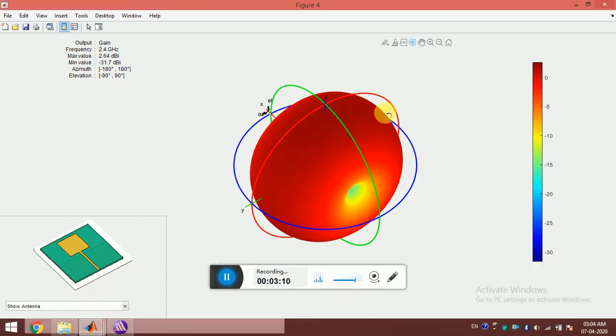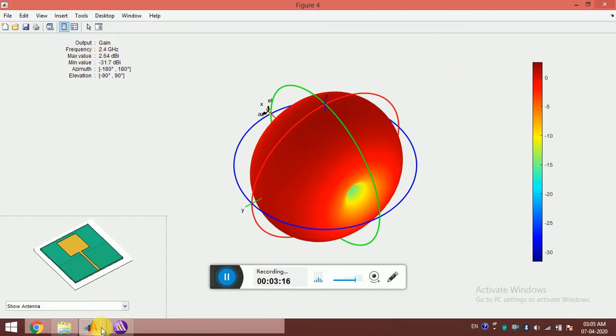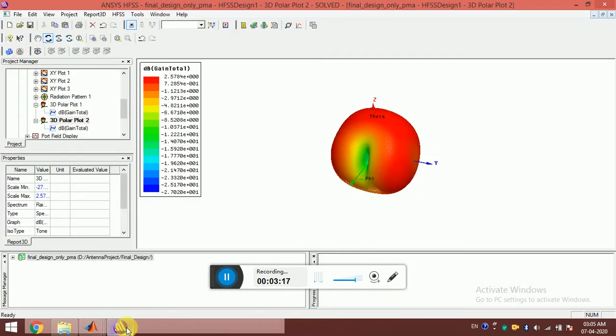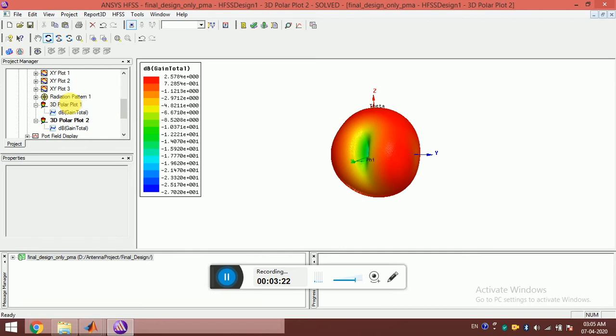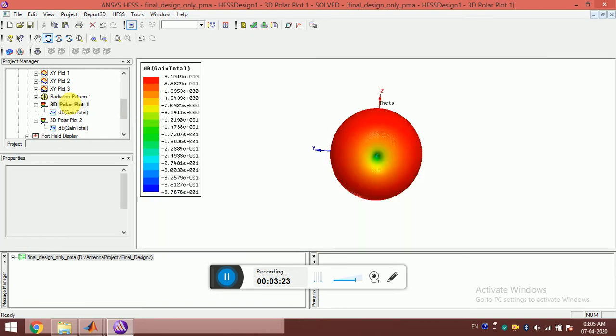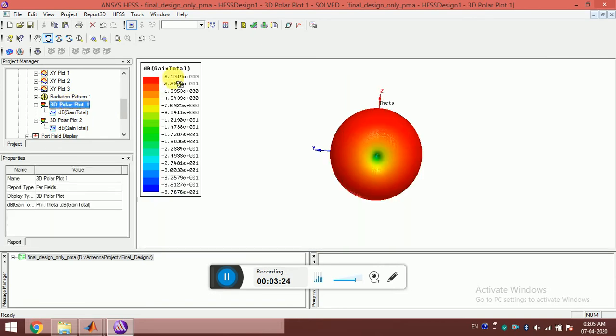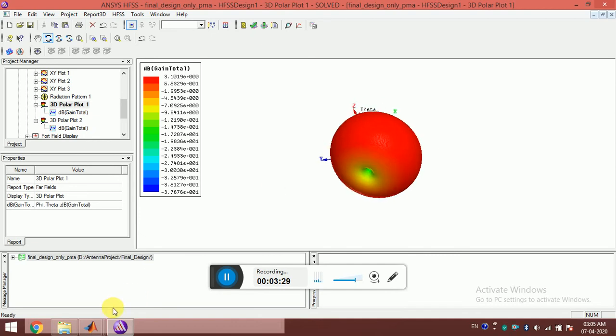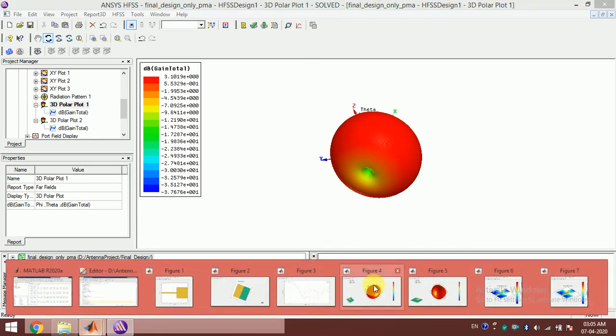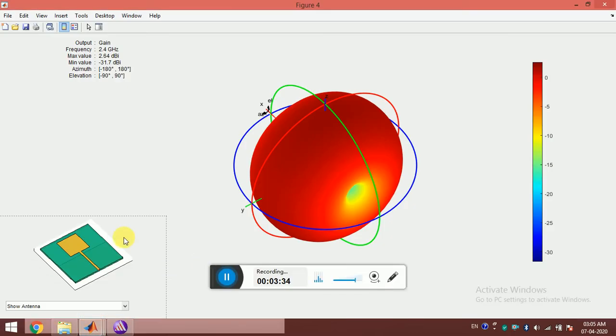This pattern is normalized, I think, but it's difficult to say. The maximum value is 2.64 dB for 2.4 gigahertz, and here it's around 2.57 dB, which is quite close. For this one, it's 3.1 dB. This one says dBi, which is a more conventional way of representing the far field gain.